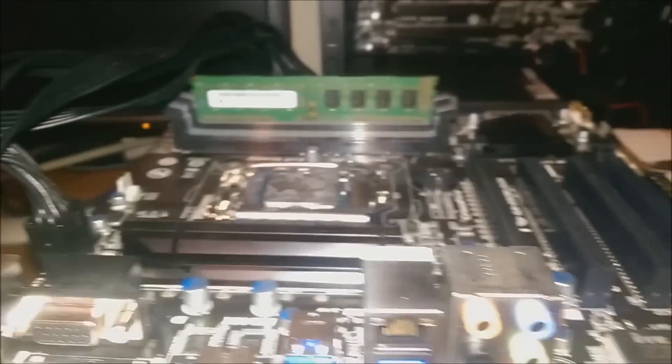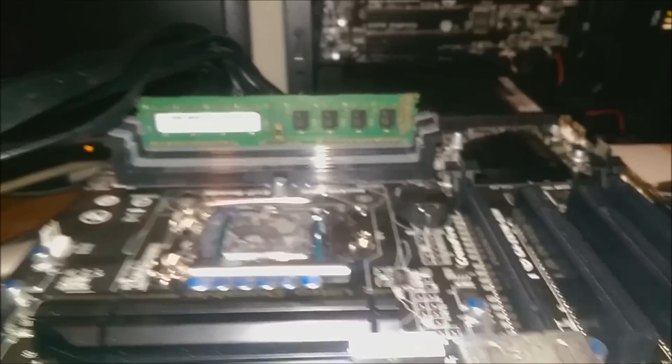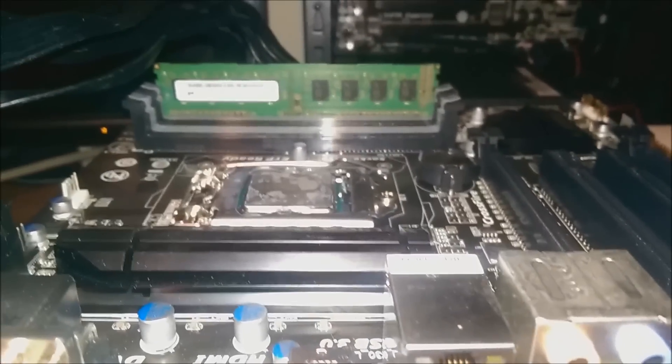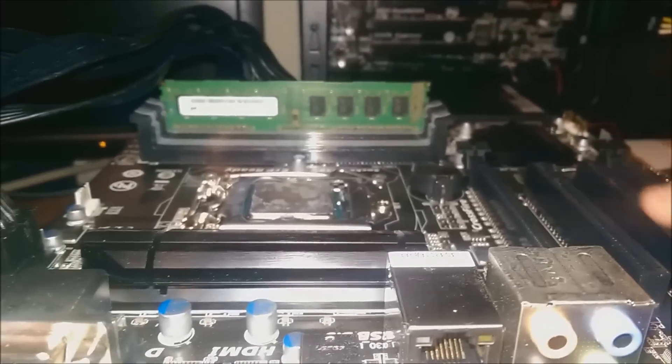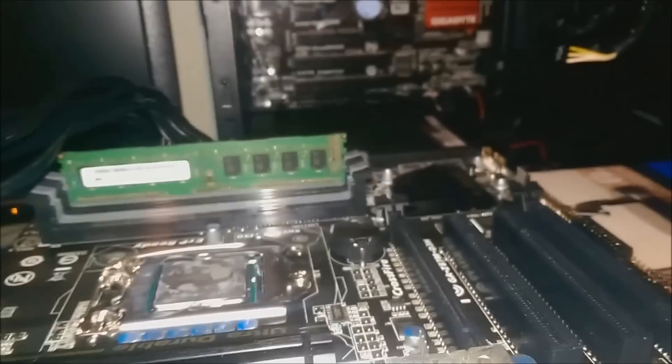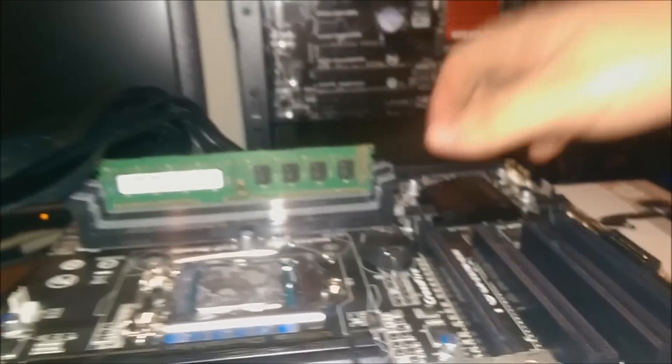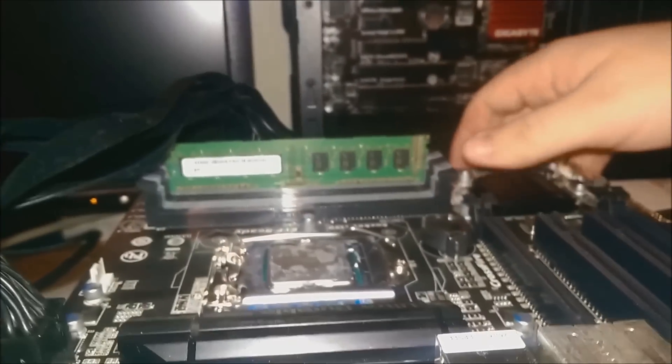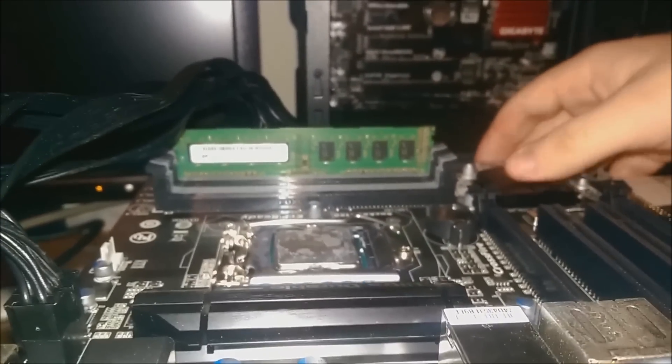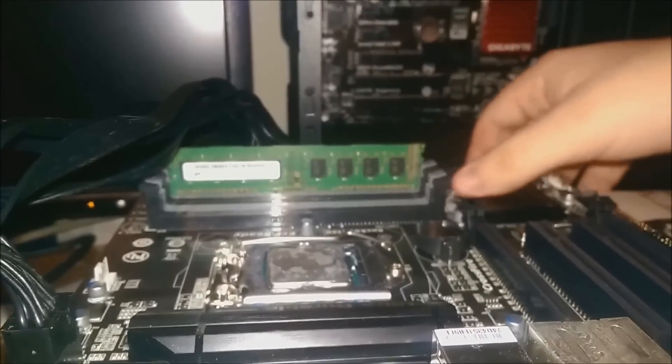I guess, fool me once, shame on you, fool me twice, shame on me. And I wasn't fooled twice. So shame on you motherboard. You're bad. And dusty.